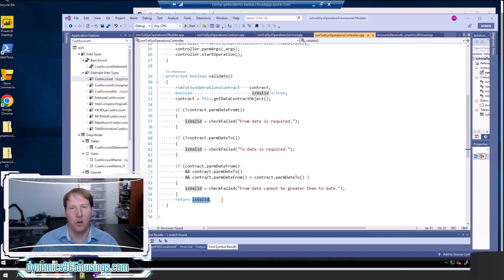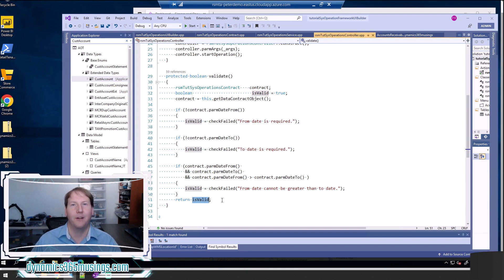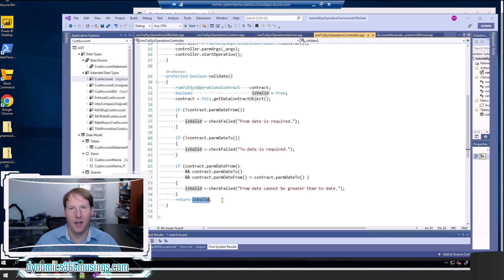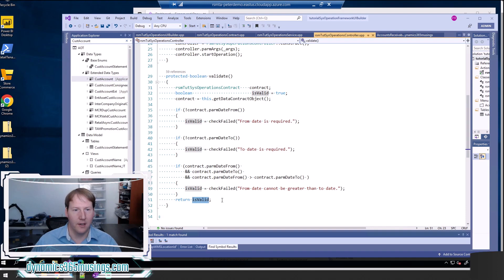We want that information known right up front so the user can correct the issue, enter valid parameters, and then run the batch job. Parameters are really helpful. They provide a lot of flexibility to the user, allowing them to process different kinds of data. But using validation as well as lookups, we can ensure that the user is selecting only the data that makes sense for this particular batch job.